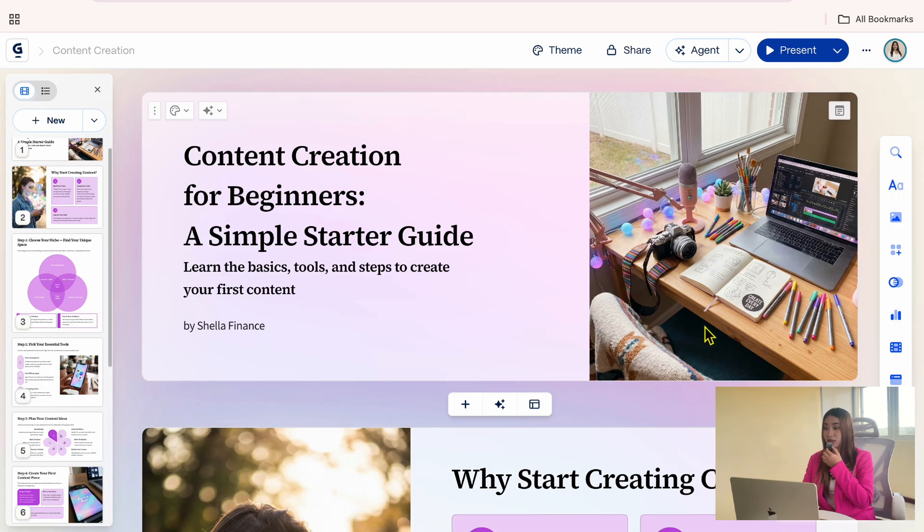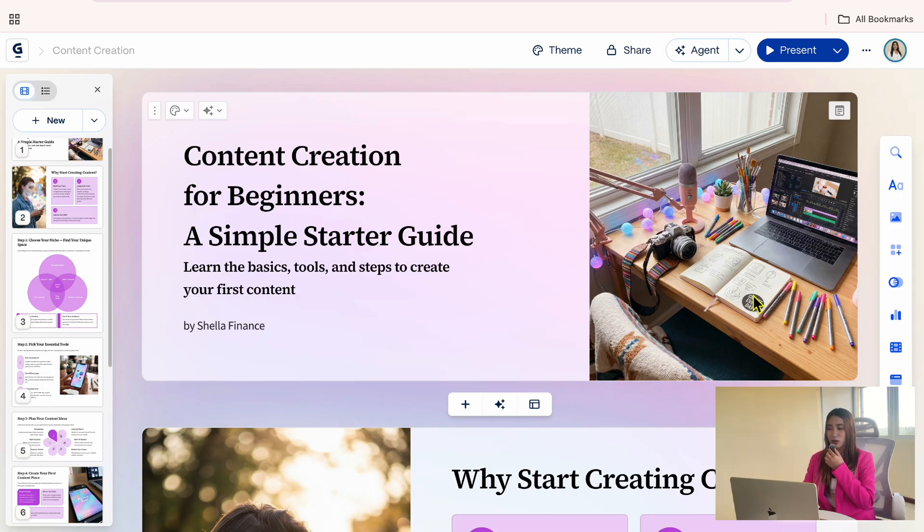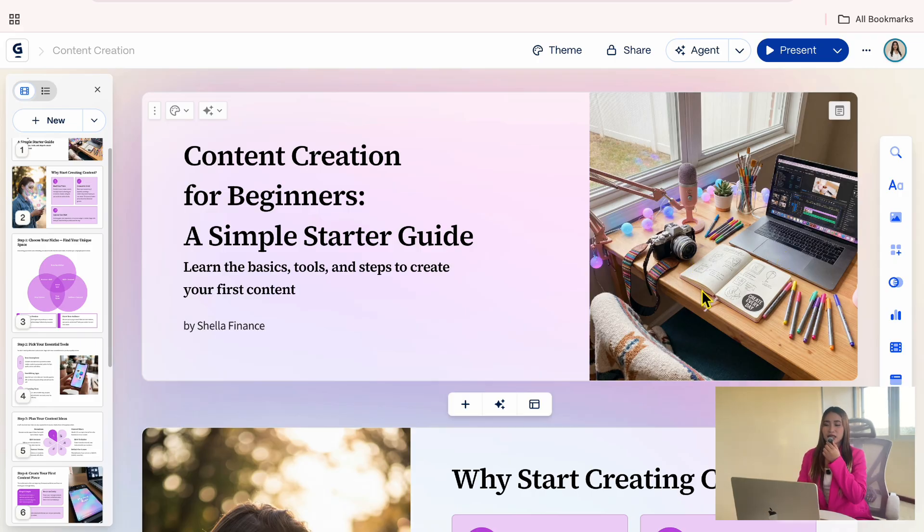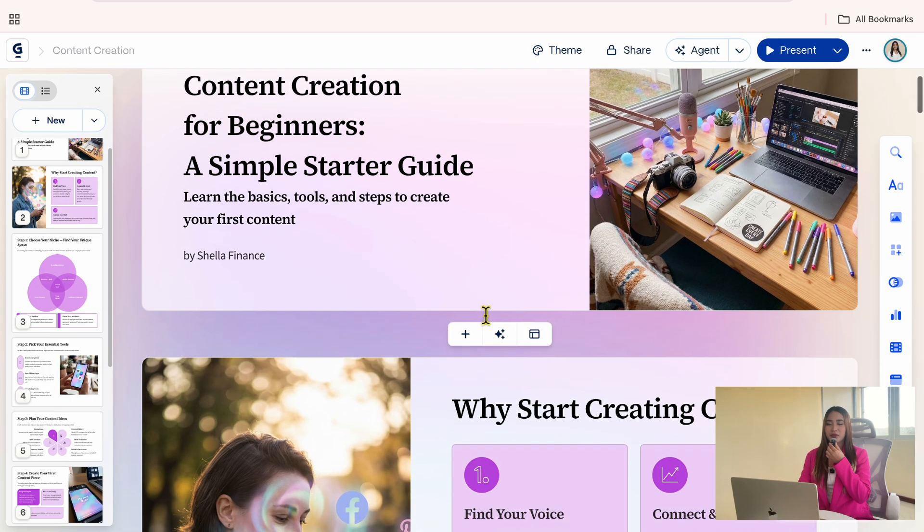This image actually works really well because it clearly represents the essentials of a content creator. Everything here supports the topic of the slide, so I'm happy with how this looks and I'll keep it as is. If you ever feel like something is missing, you can easily add another card.